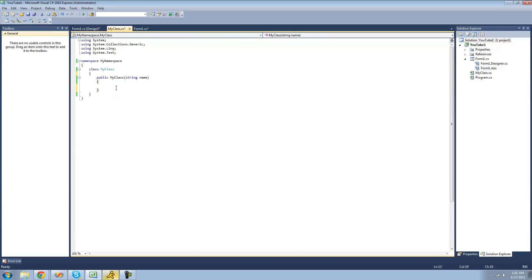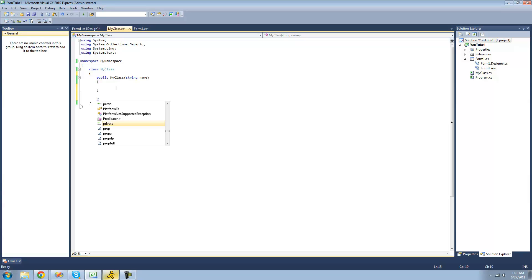To create a new property you're first going to want to type the access modifier that you want for your property. Usually you're going to want to have public, but there are a few access modifiers that we're going to learn later on that you may want to use instead. For right now just use public — of course I accidentally wrote private.